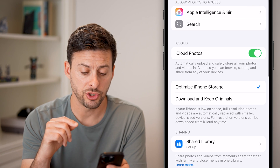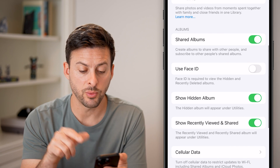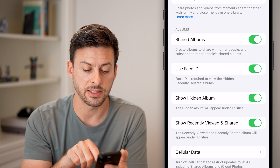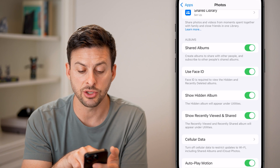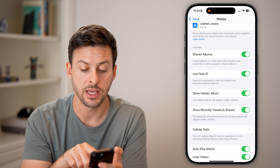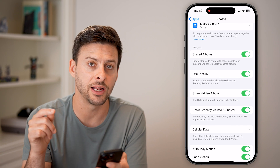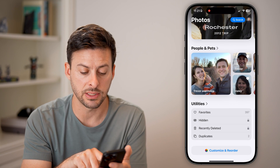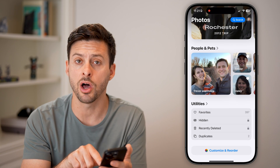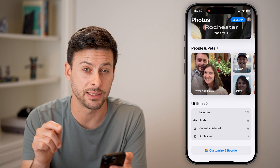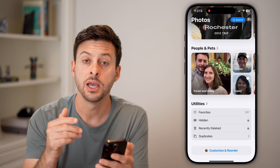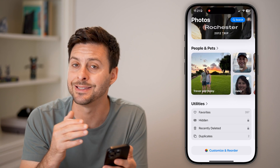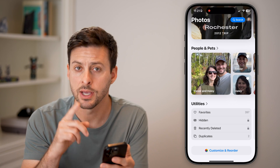There are two things we'll do here. The first one is turn on Use Face ID — this uses Face ID for the Hidden folder. If you go back out, you can now see there's a little lock icon next to the Hidden folder, and they'd have to use Face ID to unlock it and see those photos.